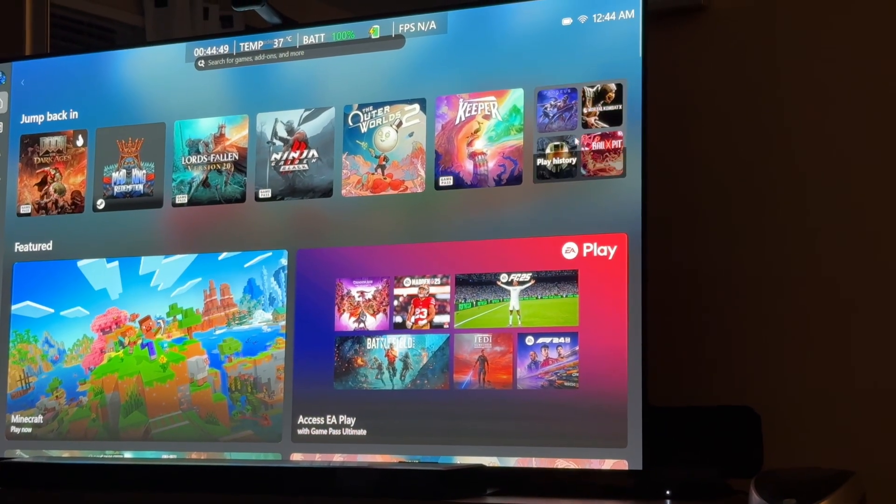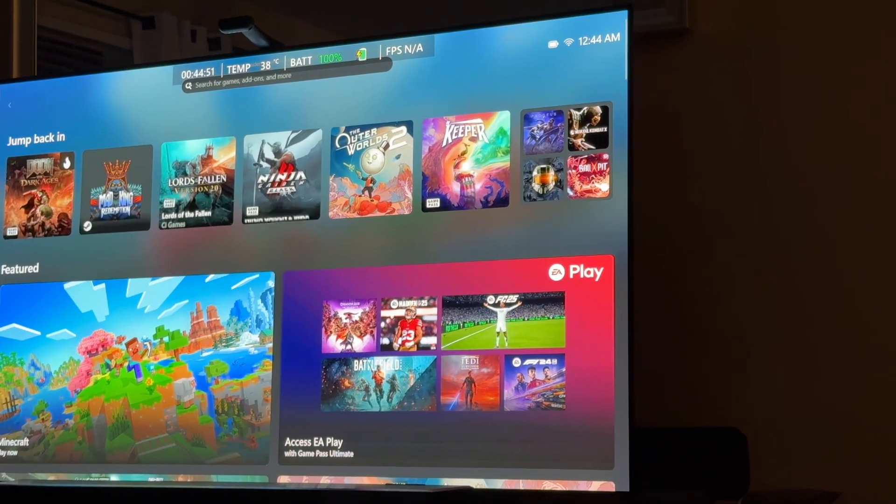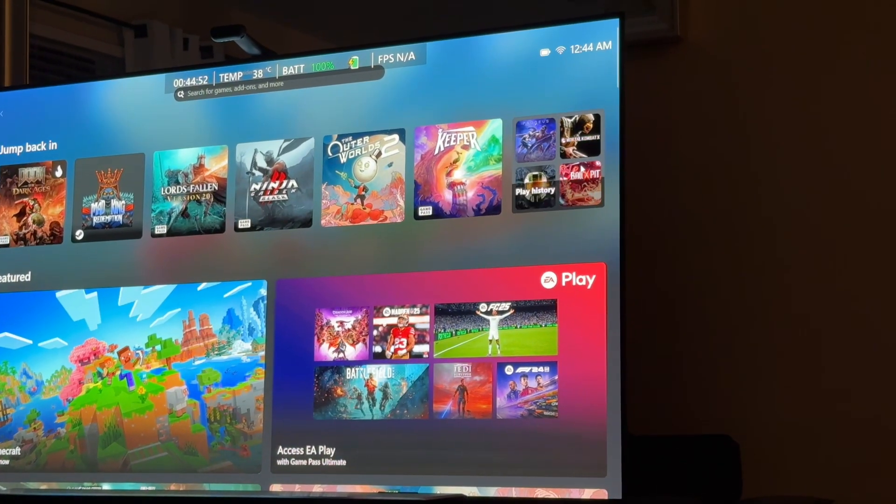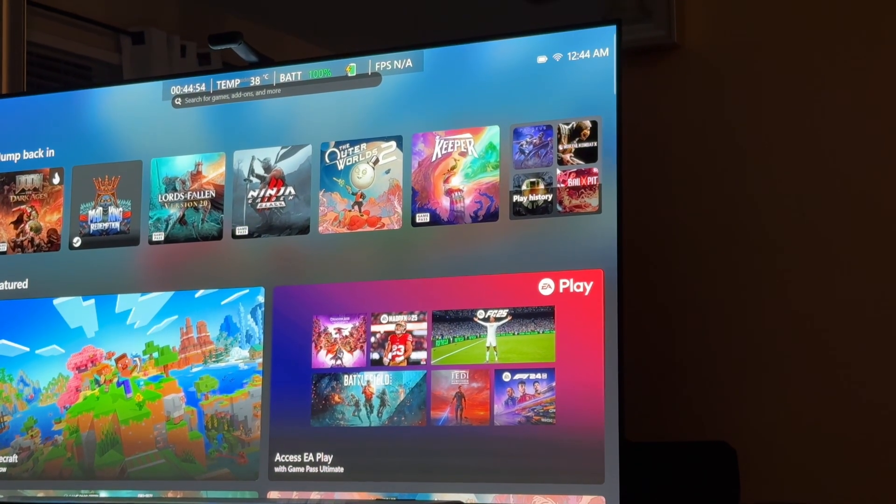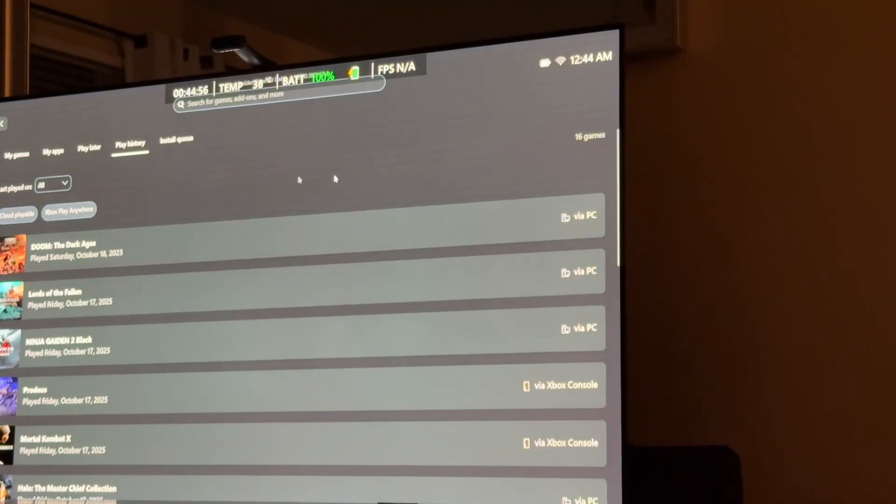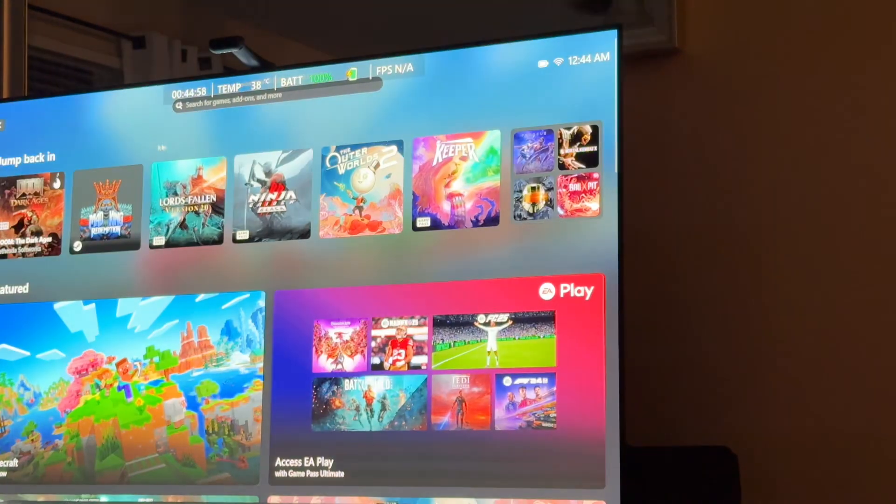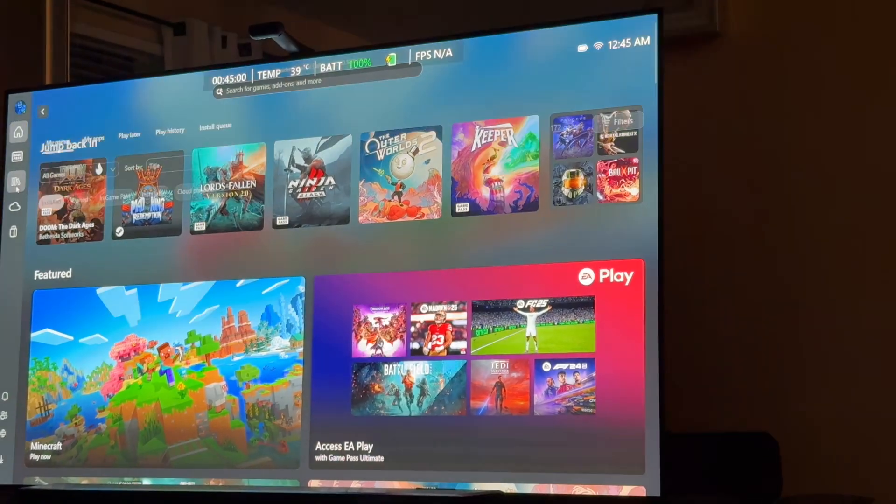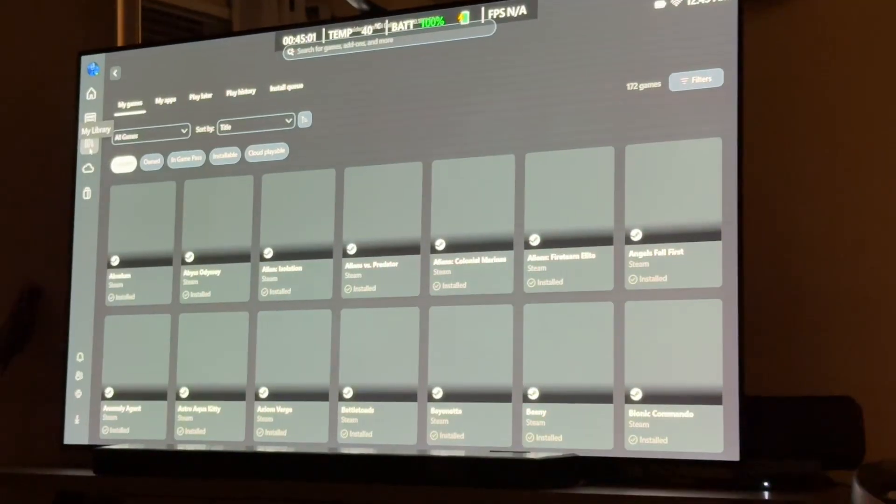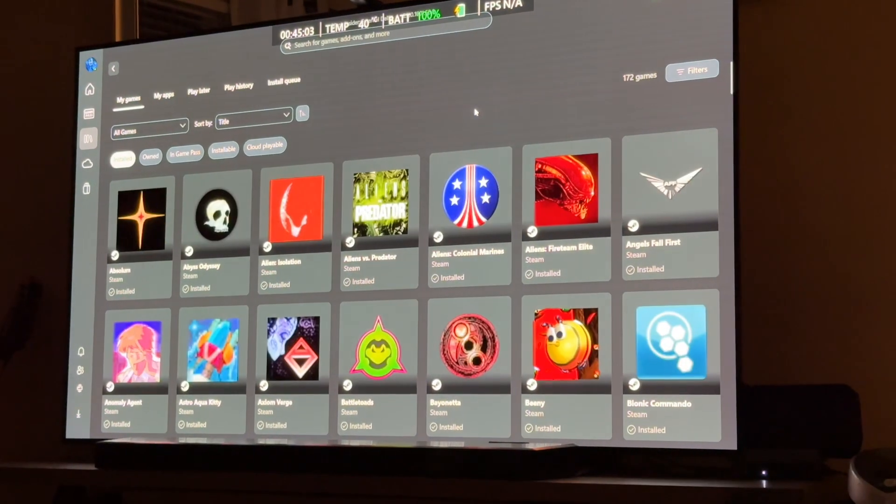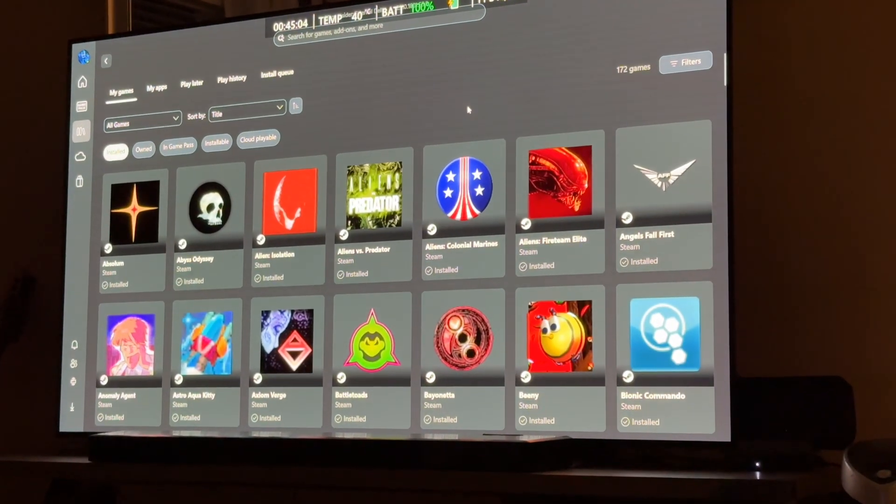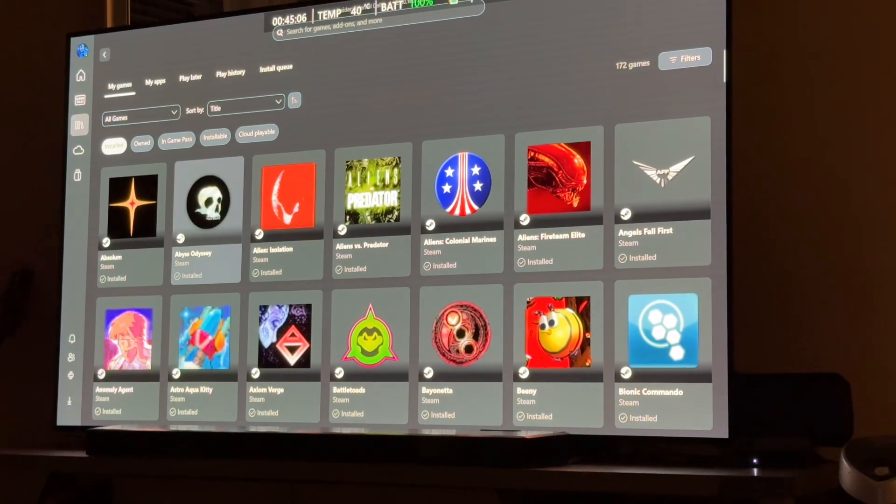This isn't too bad, you know, up here because these are the last games that you played. Very kind of similar to Xbox, which is fine. What looks kind of shitty, though, is this. I hate this.